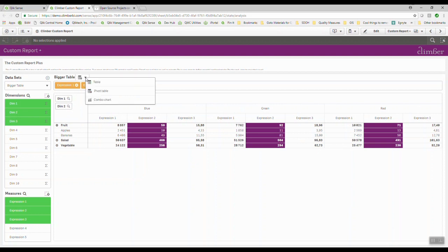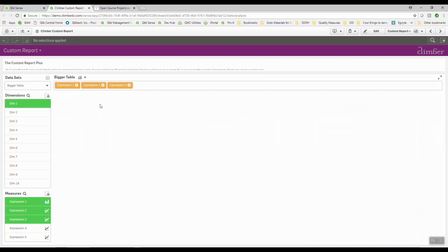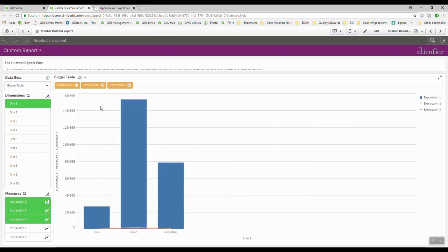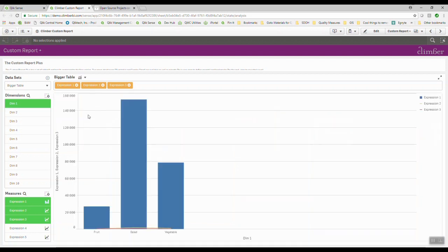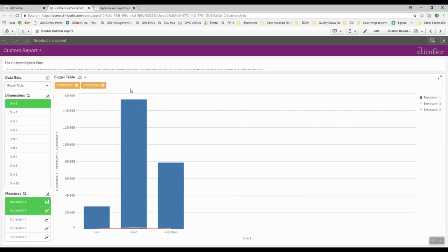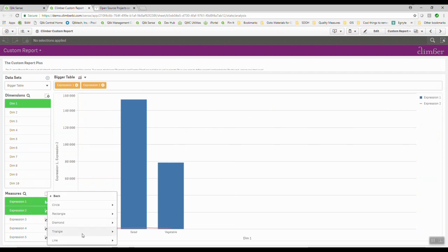I can also then look at this stuff as a combo chart if I want to. For the combo chart, I'm looking at just one dimension, but I just look at a couple of measures. And so maybe I say, well, let's go ahead and get rid of this expression. I just want to look at this. And when I look at this, I'd rather see this as markers instead.